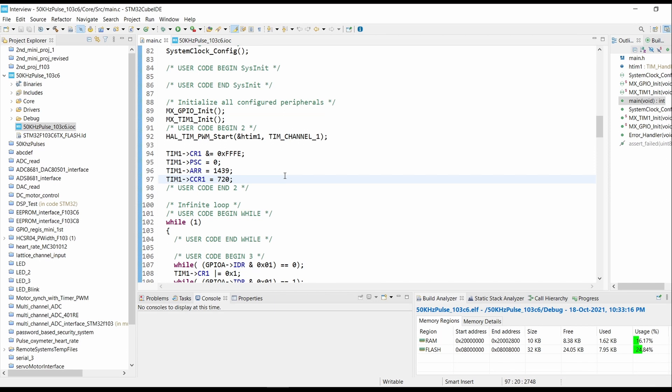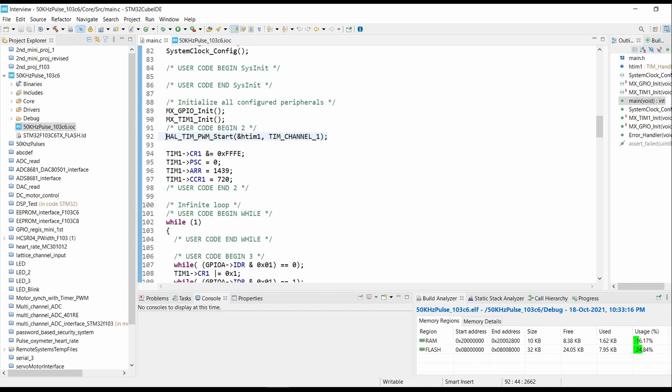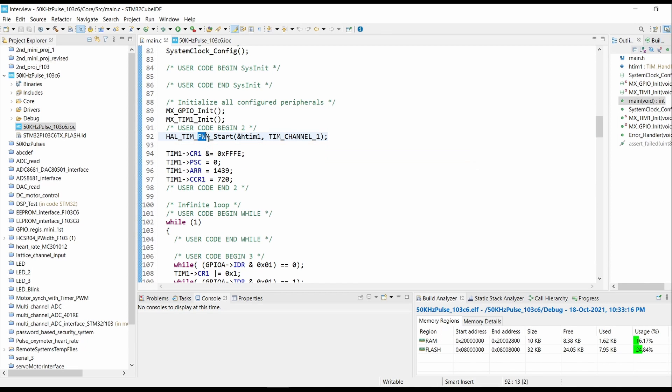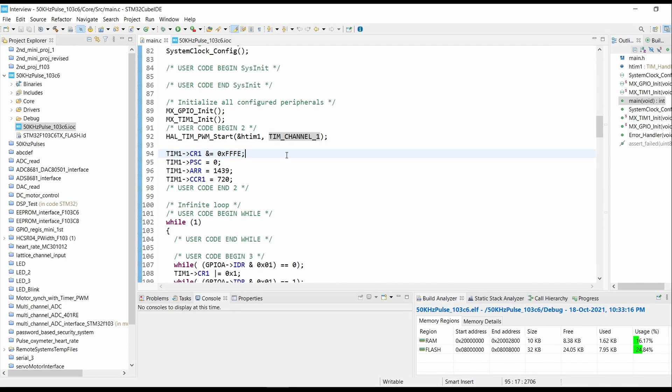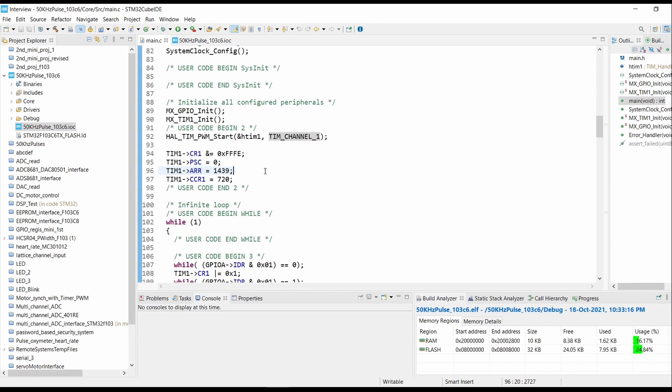Now here we have started the PWM on Timer 1 Channel 1, so here HAL_TIM_PWM_Start on Timer 1 Channel 1. After that we have disabled the timer. Here we have set the prescaler value to 0, so the timer clock will be set to 72 megahertz. For 50 kilohertz the ARR count comes to be 1440.